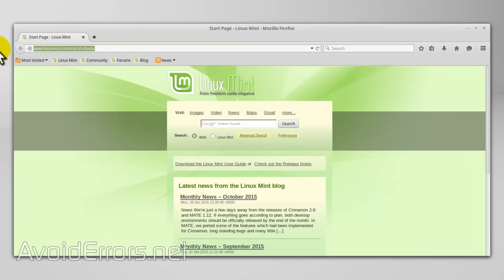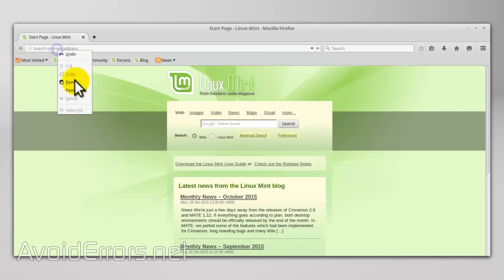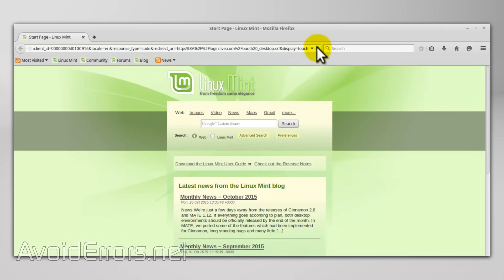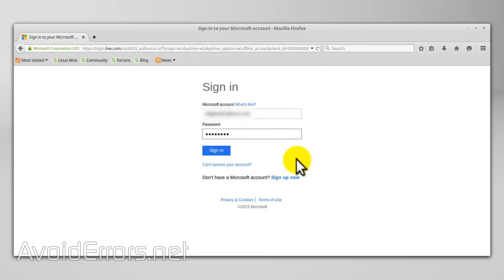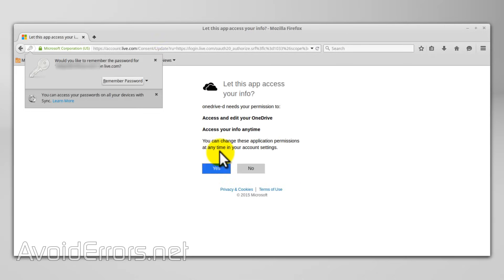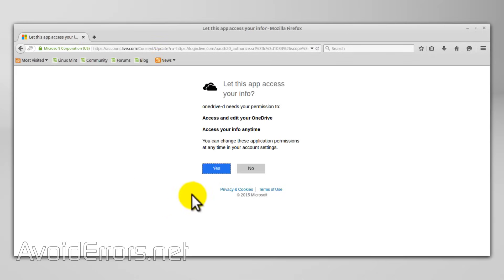Open up your browser and right-click paste. If you haven't signed in to Microsoft, do so. Once you sign in, it's going to ask you to let this app access your info — click yes.